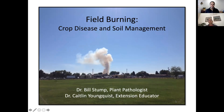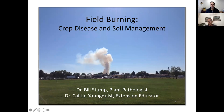We're going to talk about field burning. We get a lot of questions about field burning since it's still fairly allowed in Wyoming in terms of controlling plant residues. I'm going to talk about the impacts on crop diseases, and then Caitlin is going to talk about how this affects soil nutrients.